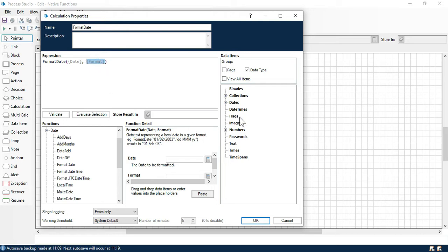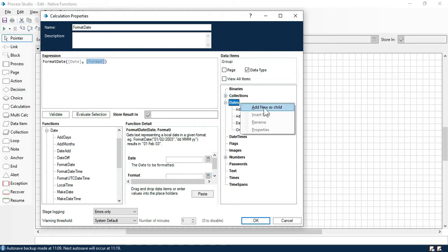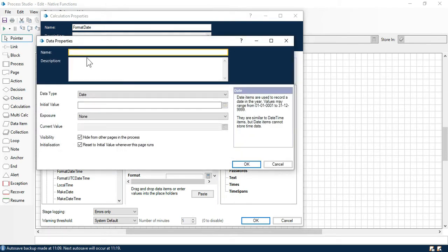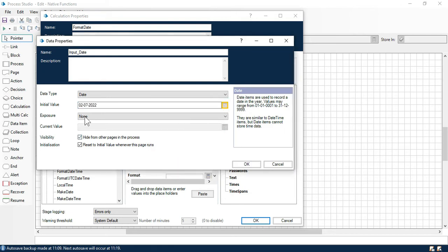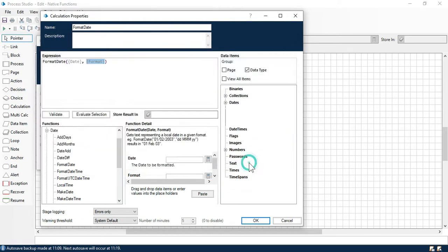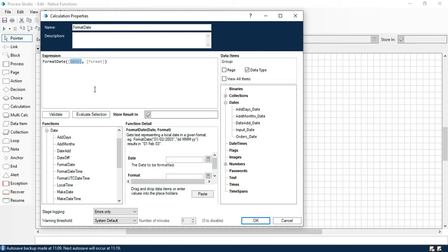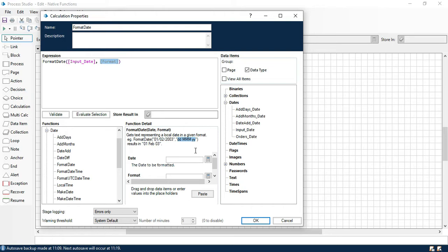Let me create one data item so that we can take a date from that data item directly. So click here, create one child, double click on that. Put here 'input date' and let me put an initial value — we will take the current date, 2-7-2022. Now let's remove this and take this value here. Now here we need to pass the format. So what are the format specifiers we can use? Normally you have seen formats like dd-MM-yyyy.